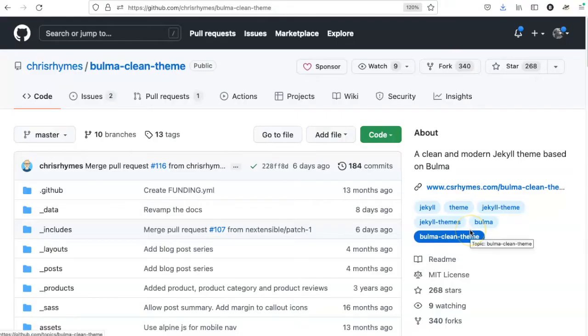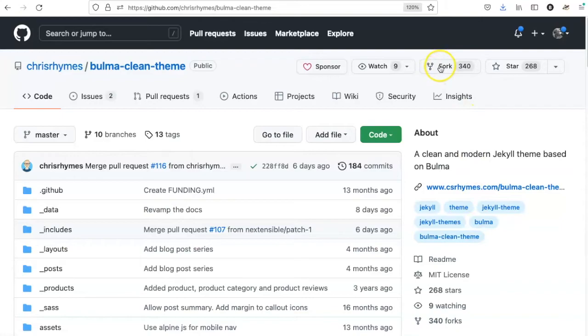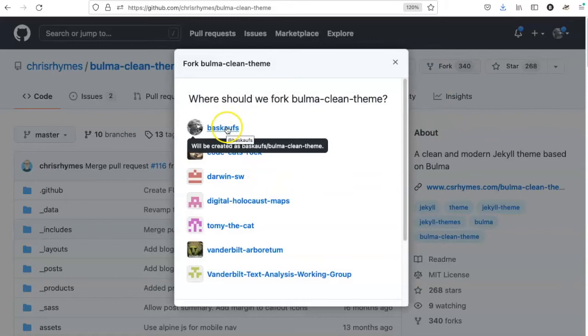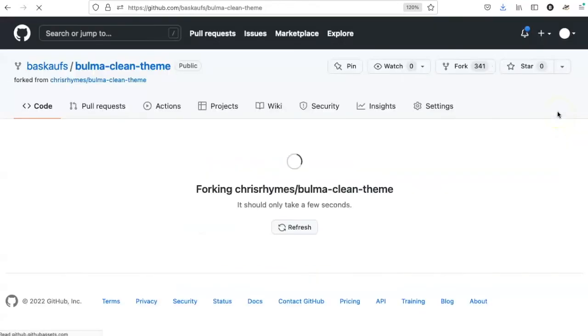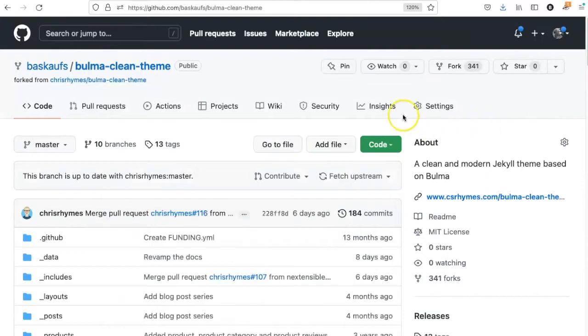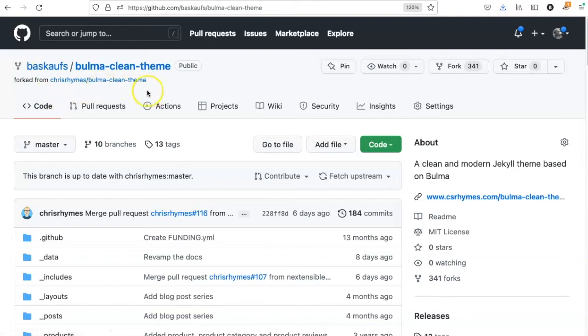In order to fork the theme, we have to go to this button at the top that says fork, and it's going to ask you which account it should fork it to. So I'm going to fork it to my main repository. It has now switched over, so instead of saying Chris Rimes Bulma Clean Theme, it now says Baskoff s Bulma Clean Theme.